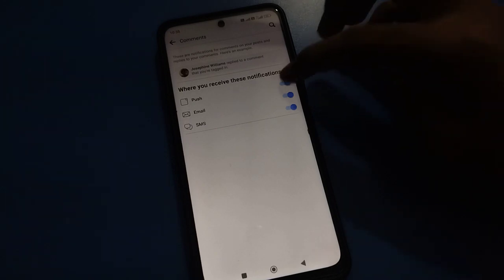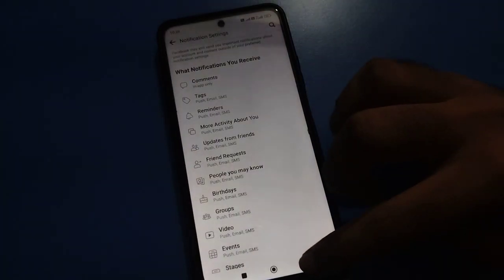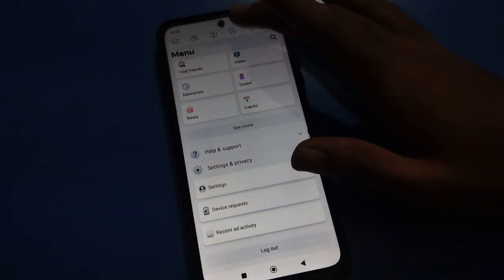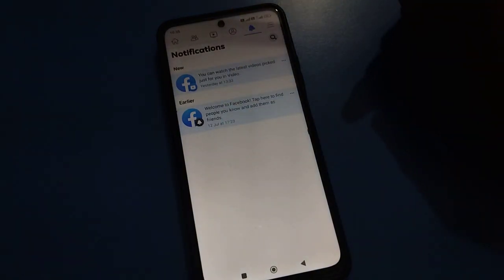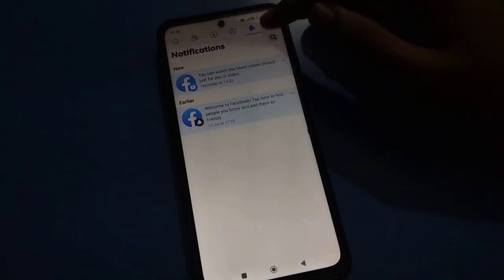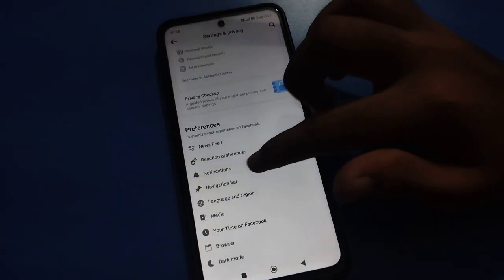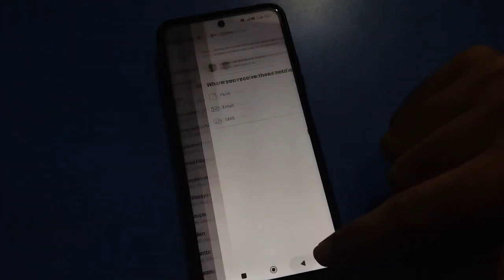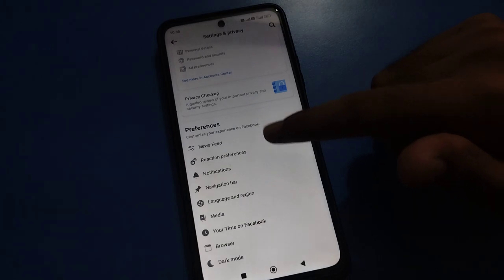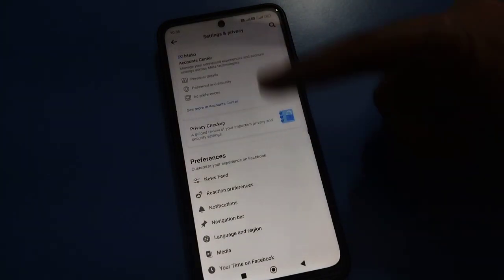If you tap again, your comment notification will turn off and you won't receive comment notifications on your Facebook account. To use it, tap on Facebook Settings, then Notification Settings, then Comment Notifications, and turn it on.